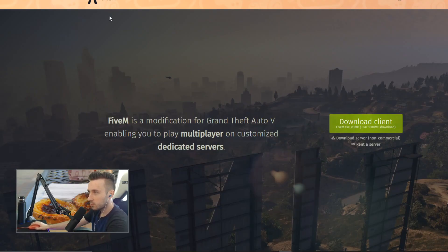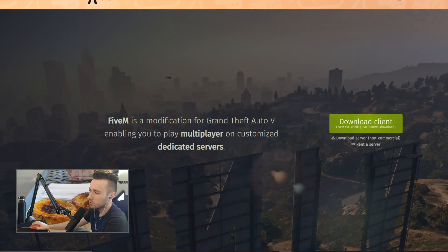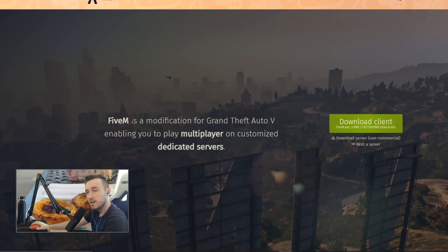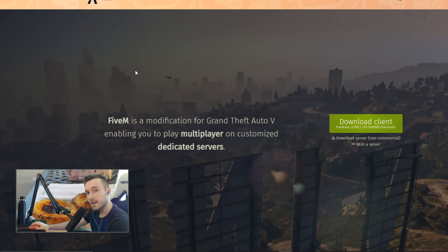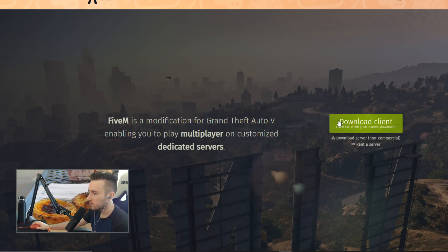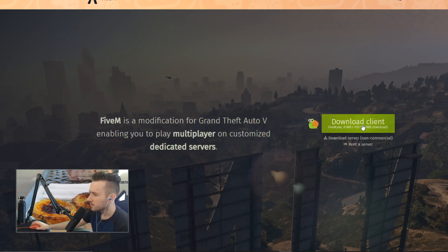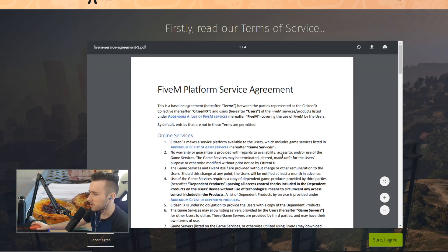So basically, look up FiveM in your Google search bar. You'll come to FiveM.net. I'll leave a link in the description below. You're going to see Download Client. You're going to click on that.